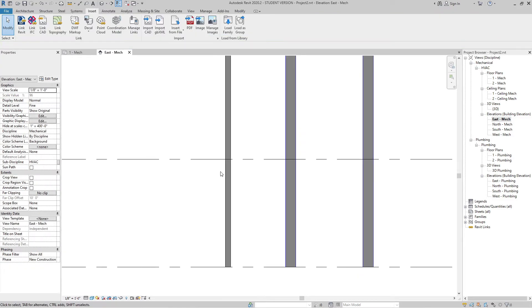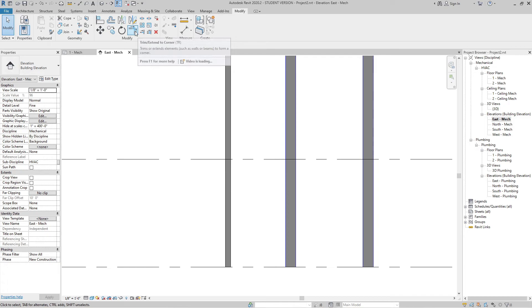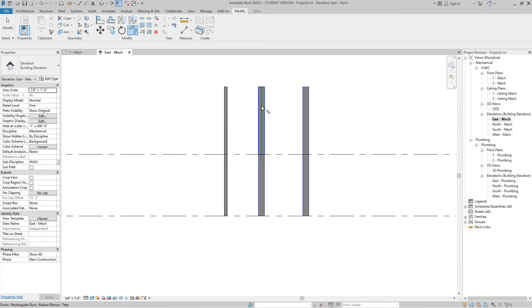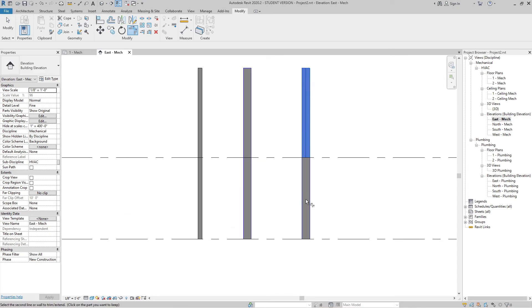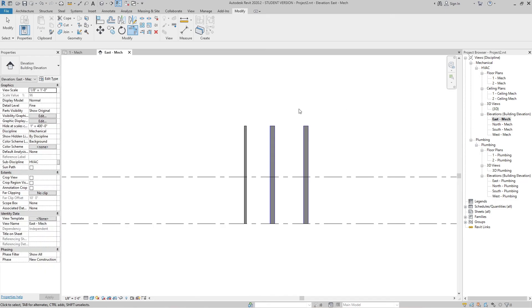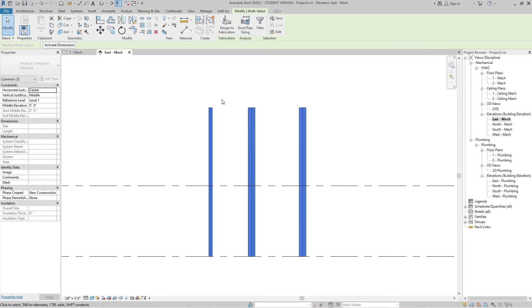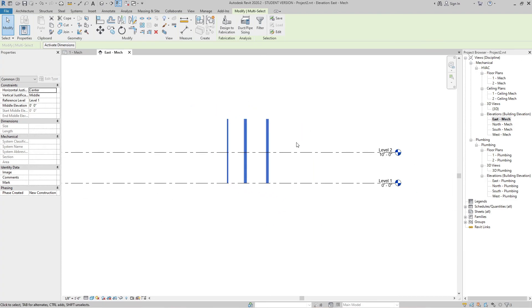Now if you want to connect the risers, you can simply join the two parts. For that, go to Modify and use the Extend to Corner option. Select it and then select both risers. Now you will see here we have a single riser. Do the same with the duct and the last duct. The risers have been combined into a single project.